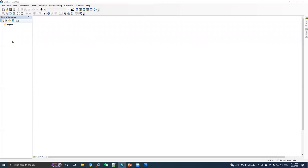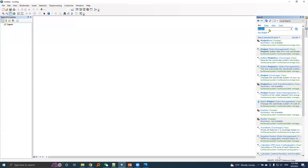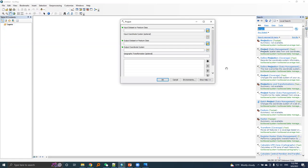I have fired up ArcMap here. First, I will create a .prj file for Nepal datum parameters. Within the toolbox, I will search for the project keyword, then I will run the project tool inside data management.